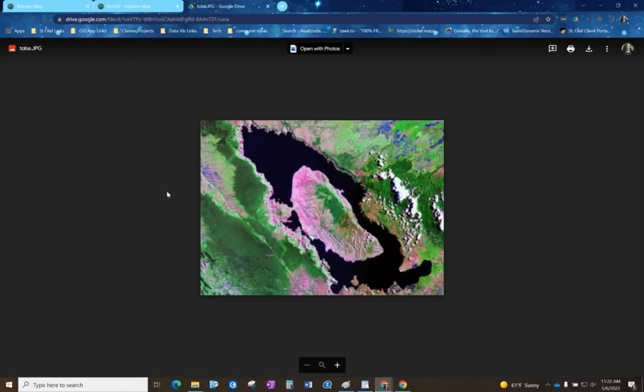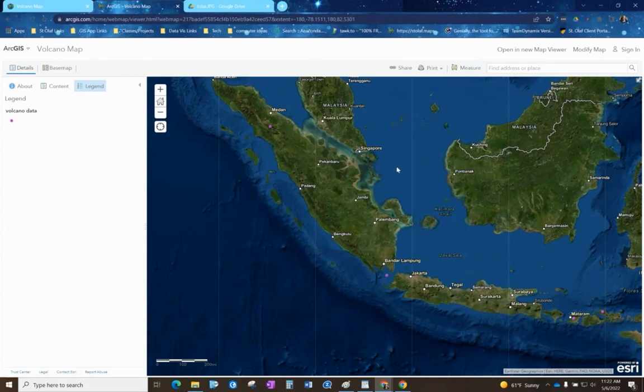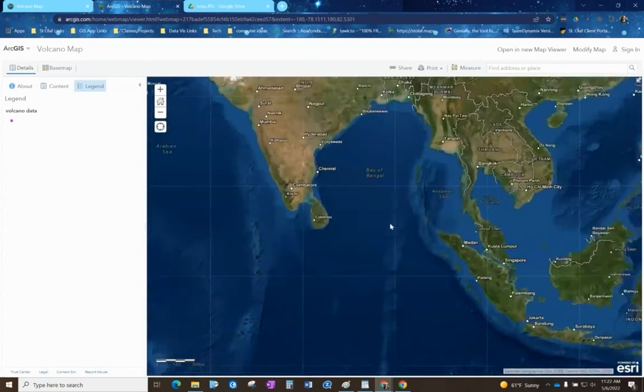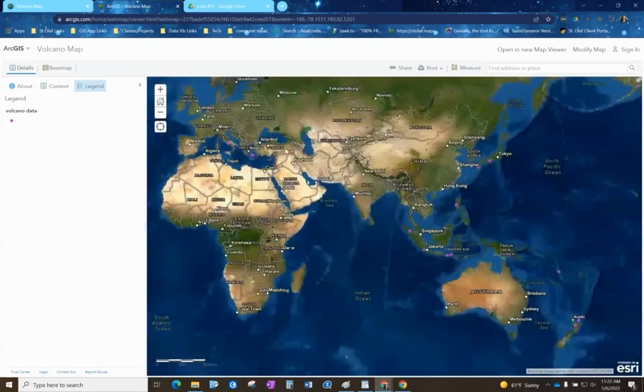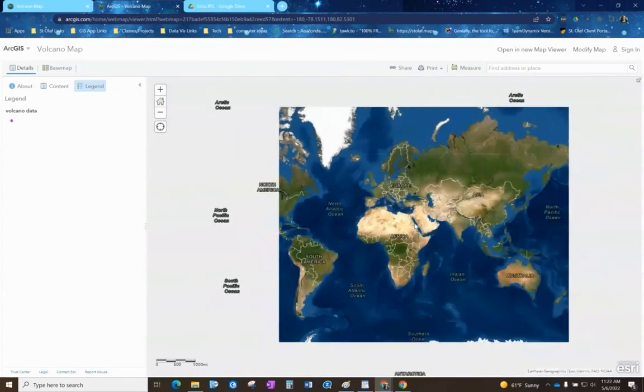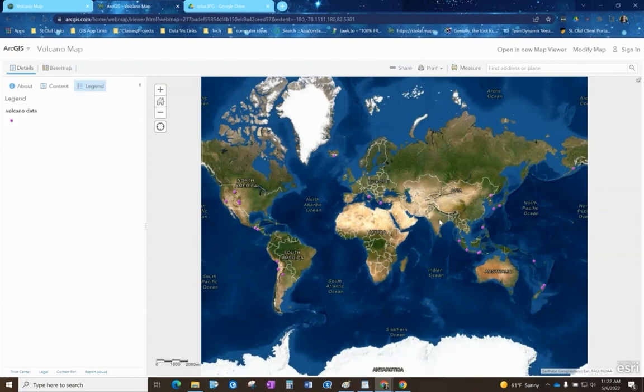So that's kind of in general how it will look if you add the points to an interactive map. At this point there's any type of customization or design that you can do to it, but this map can be shared or posted online for anyone to interact with.